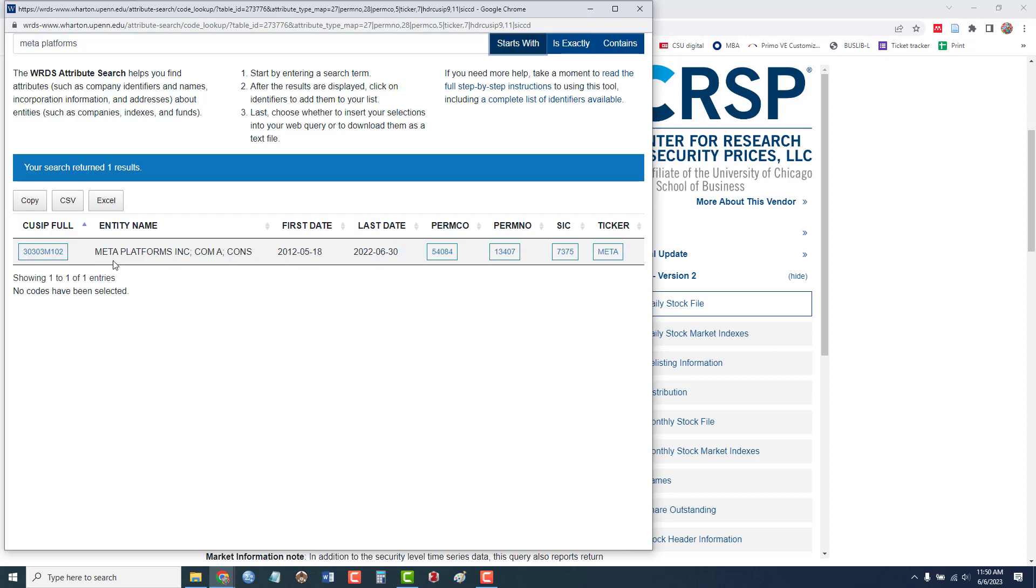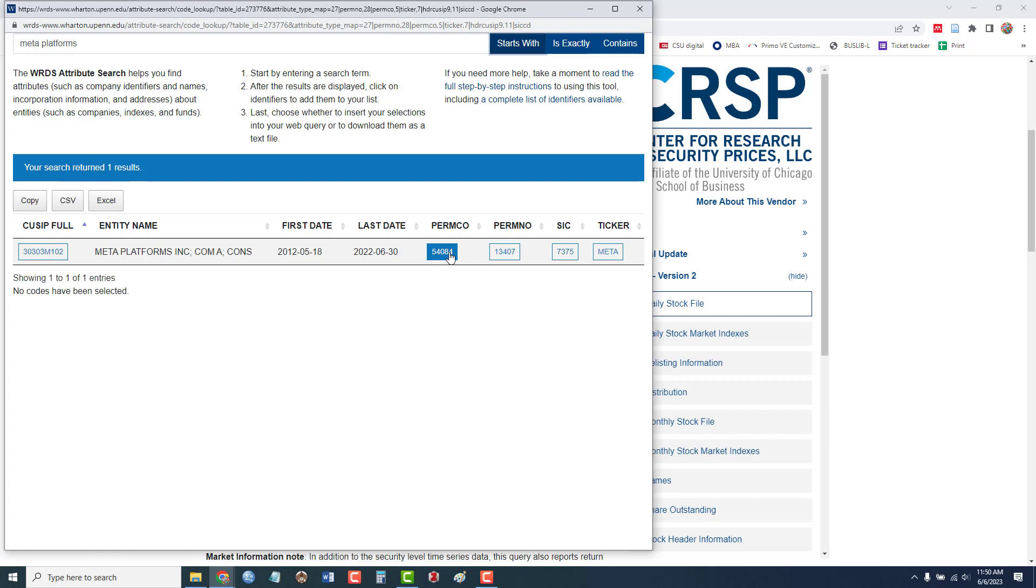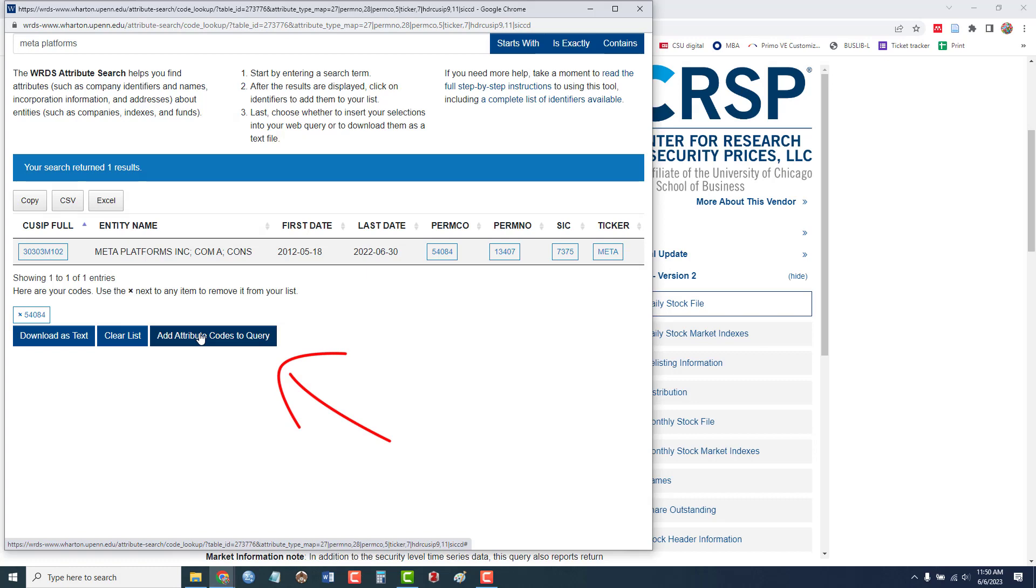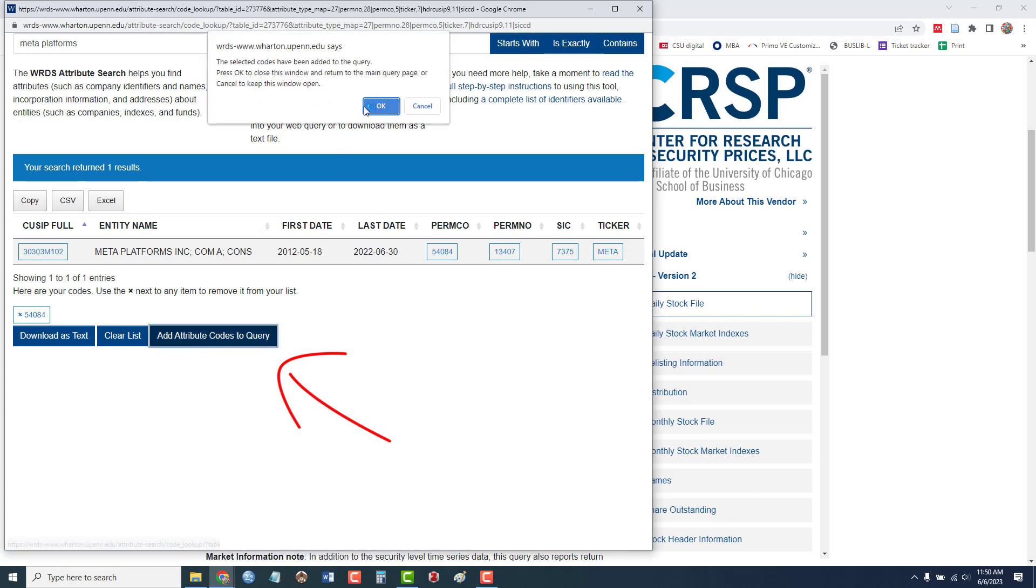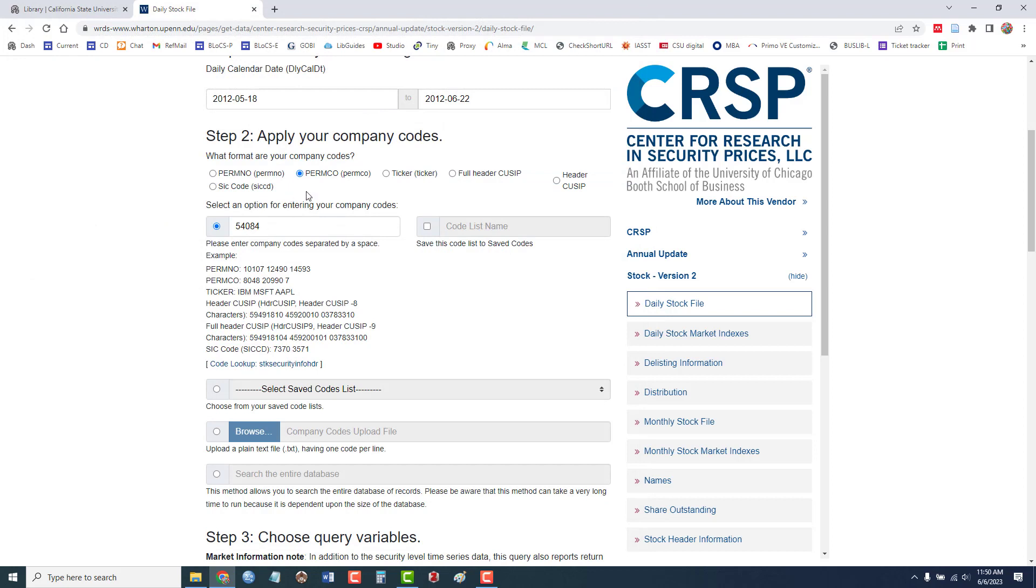So here's Meta Platforms, which includes Facebook. And here is the permanent PERMCO company identification number. So I'll just highlight that. And I'm going to add that code to my search form.